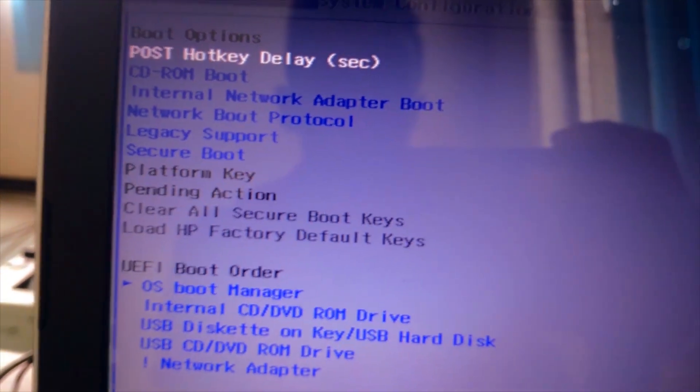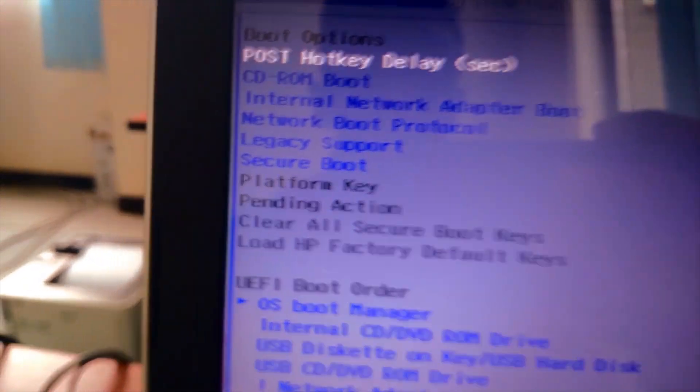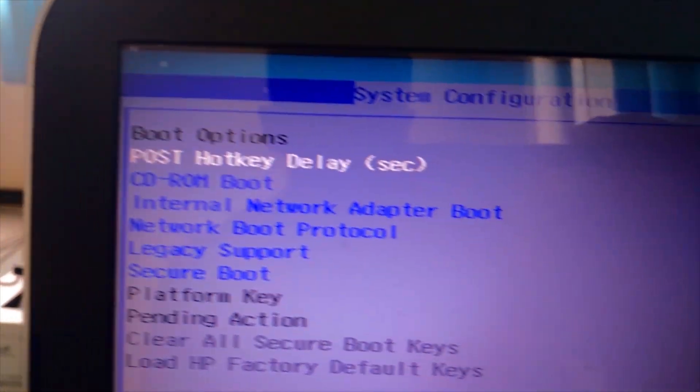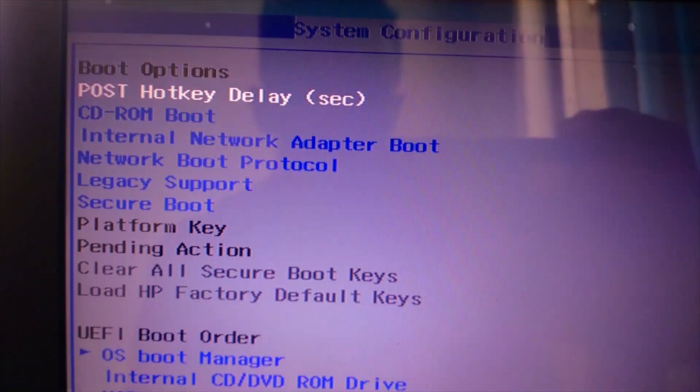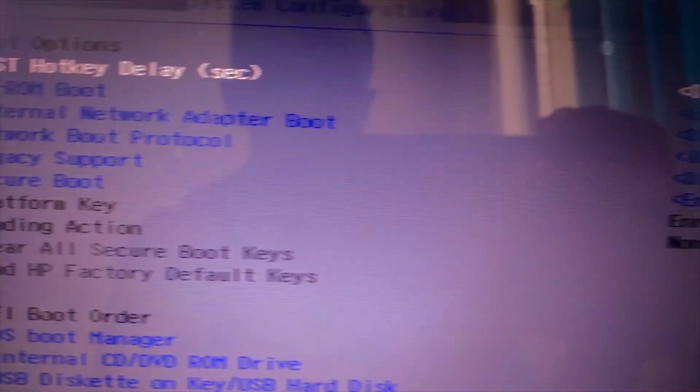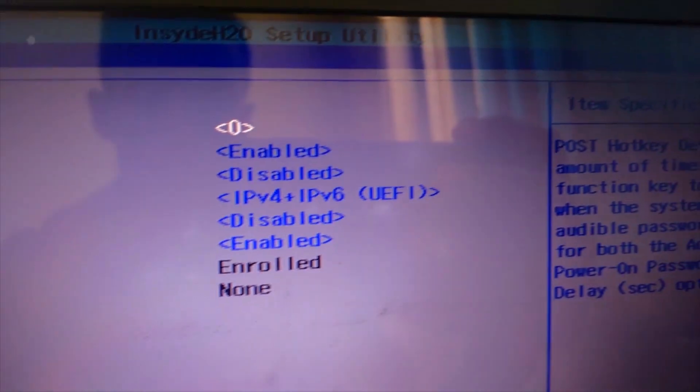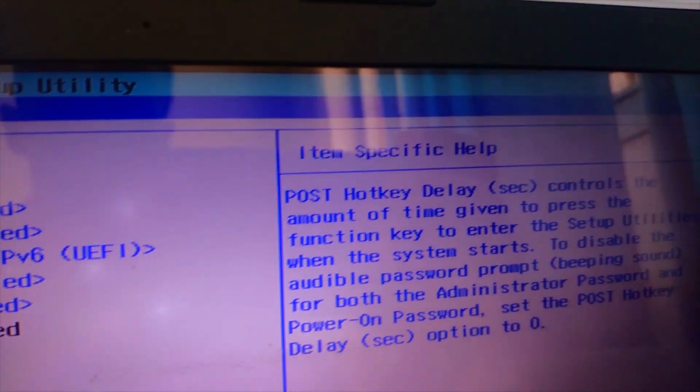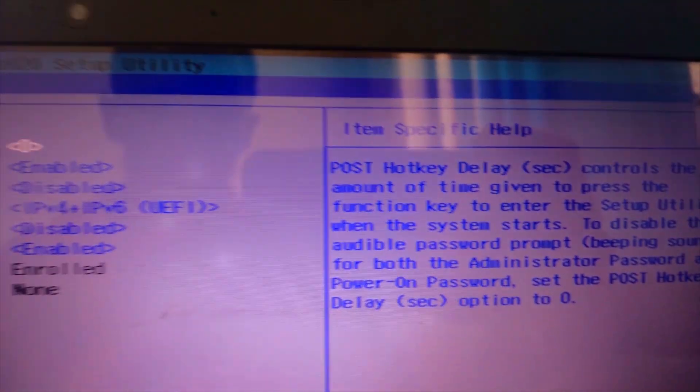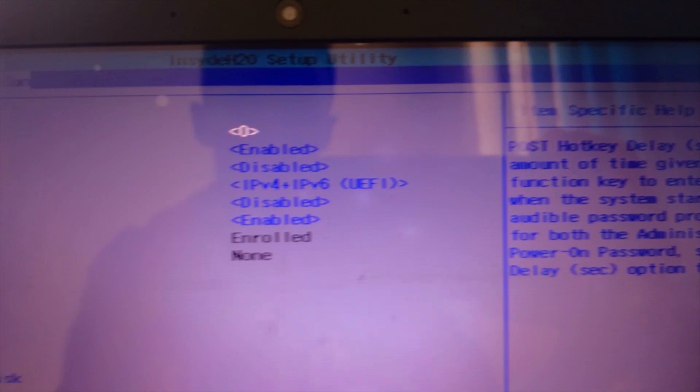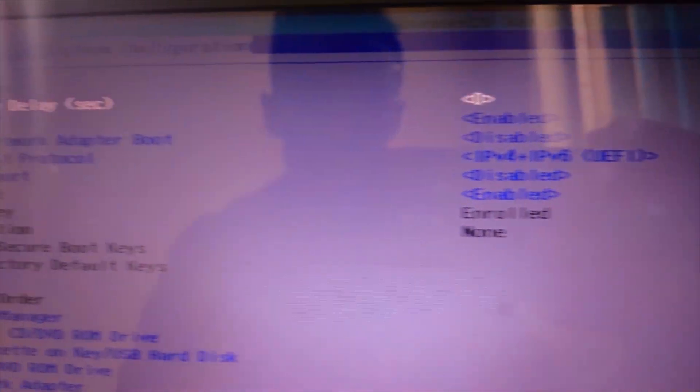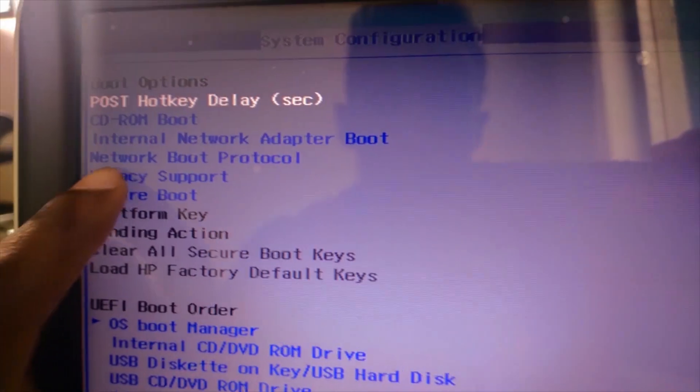When you press Enter automatically, the following options are opened. Here move down and select Legacy Support. As you see Legacy Support is disabled. Now press Enter to enable it.